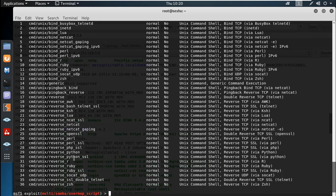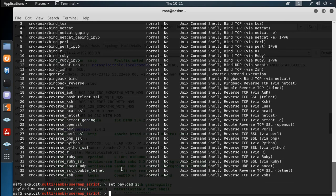We can also use reverse Netcat. Netcat is a popular tool. I will use payload number 23 — set payload 23. That is Netcat. If you want to choose the options, we can use the exploit and also configure the payload.